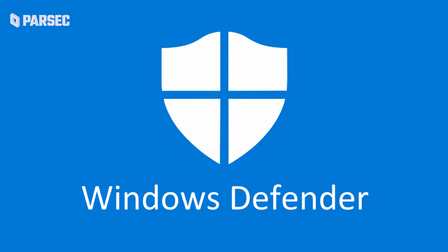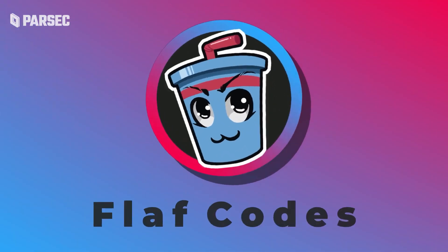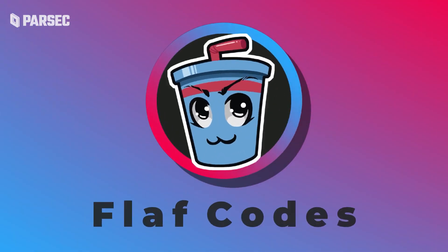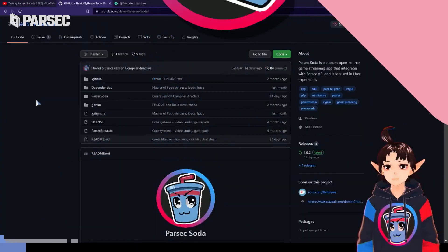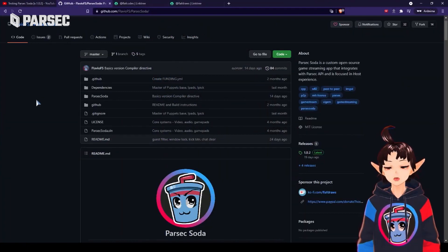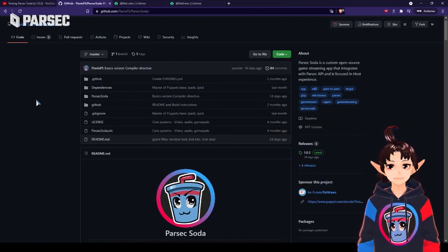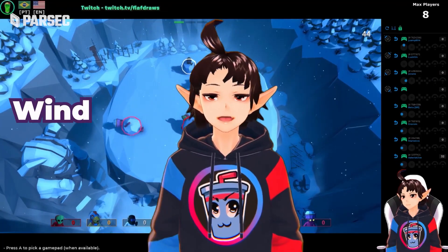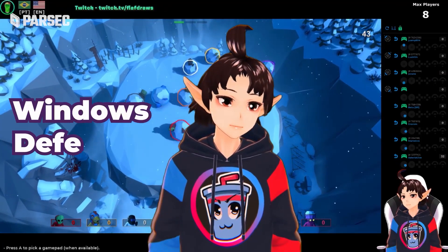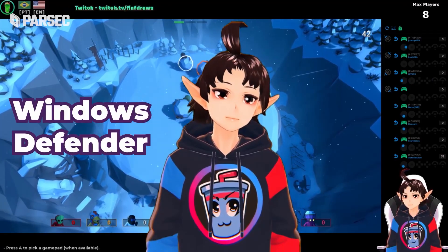Some people may experience issues with Windows Defender and luckily Flav, the creator of Parsec Soda, has their own video you can check out in case you're a victim of said shenanigans. This can also be found in the description.